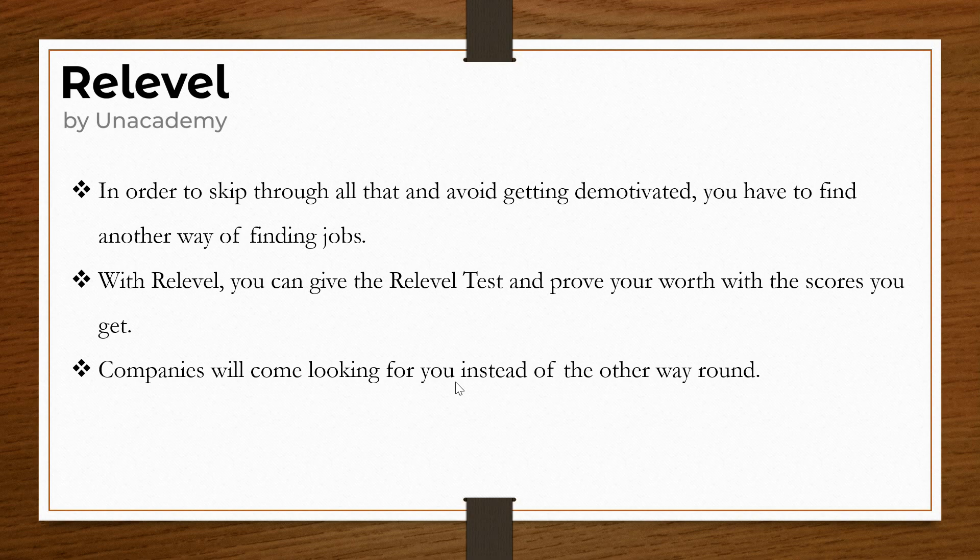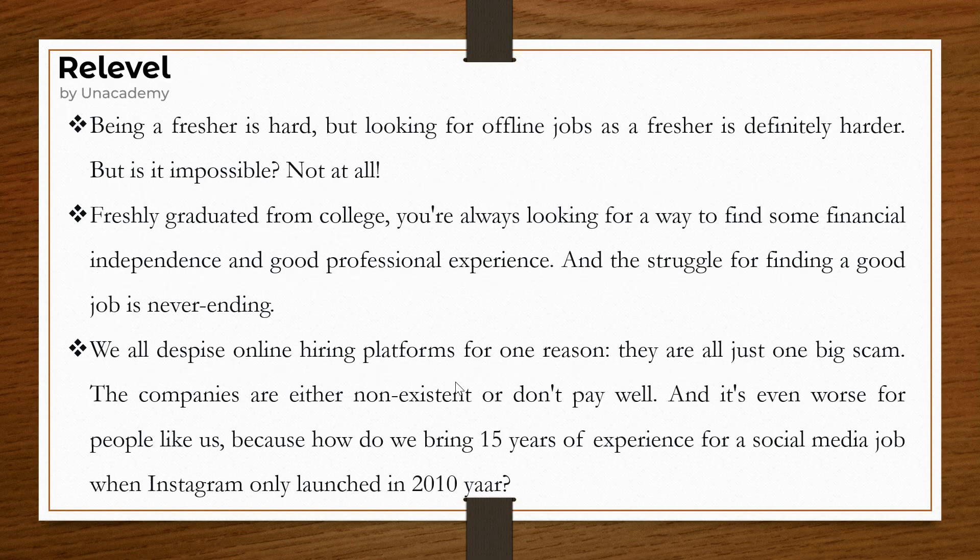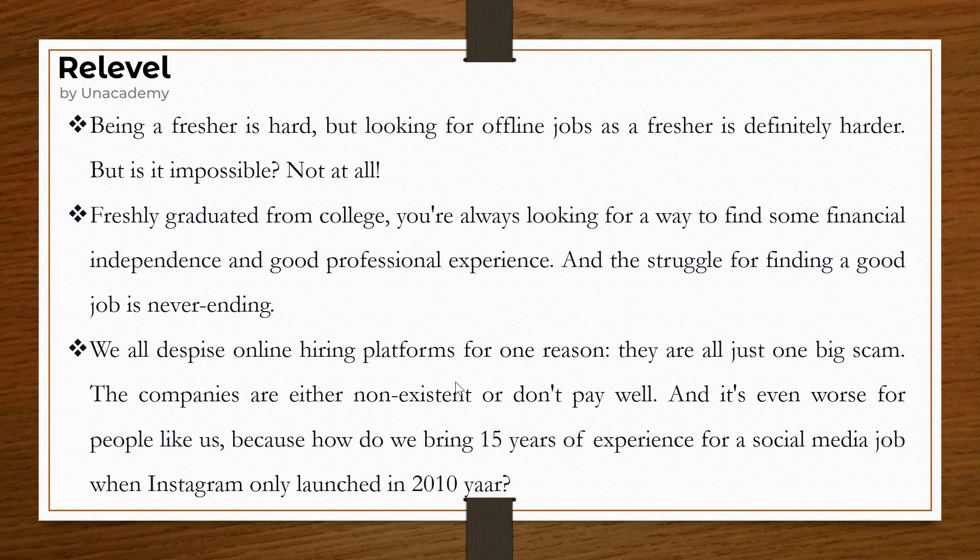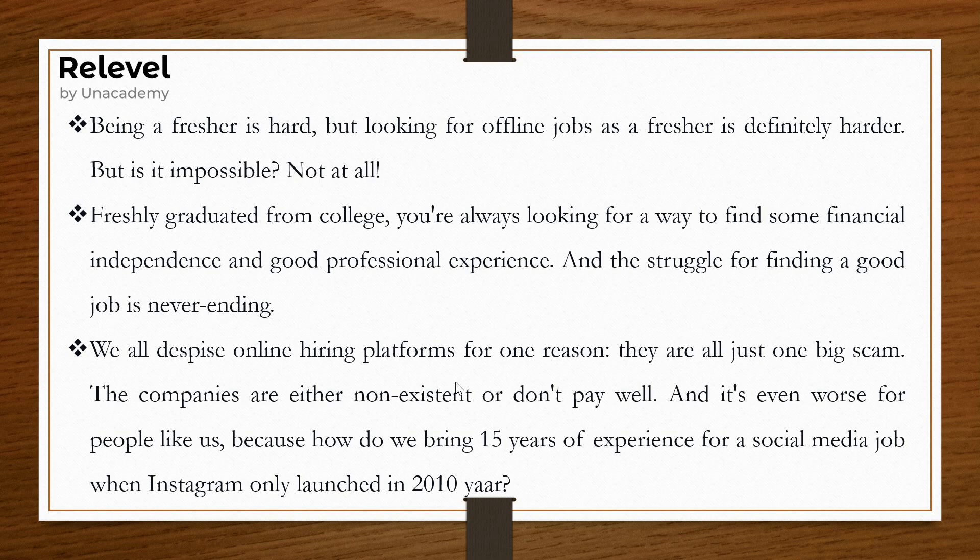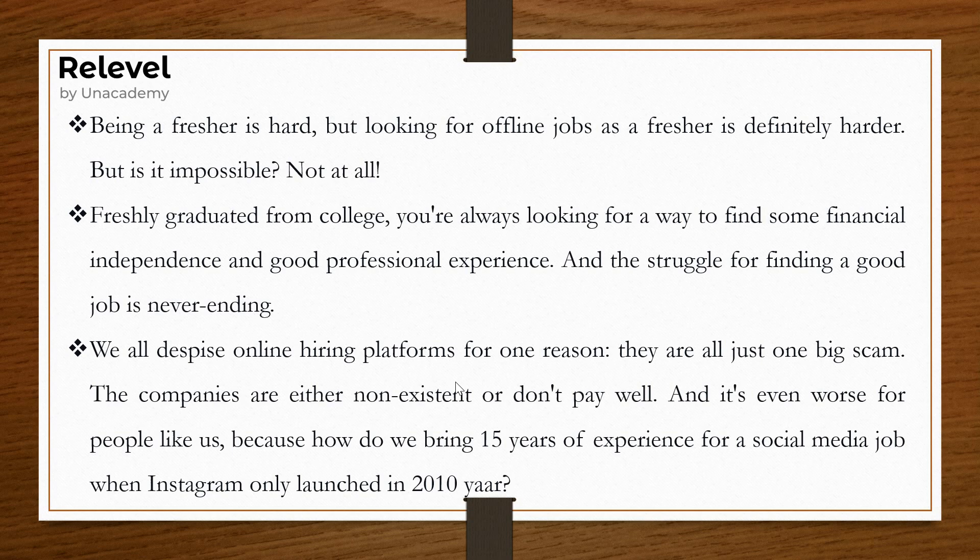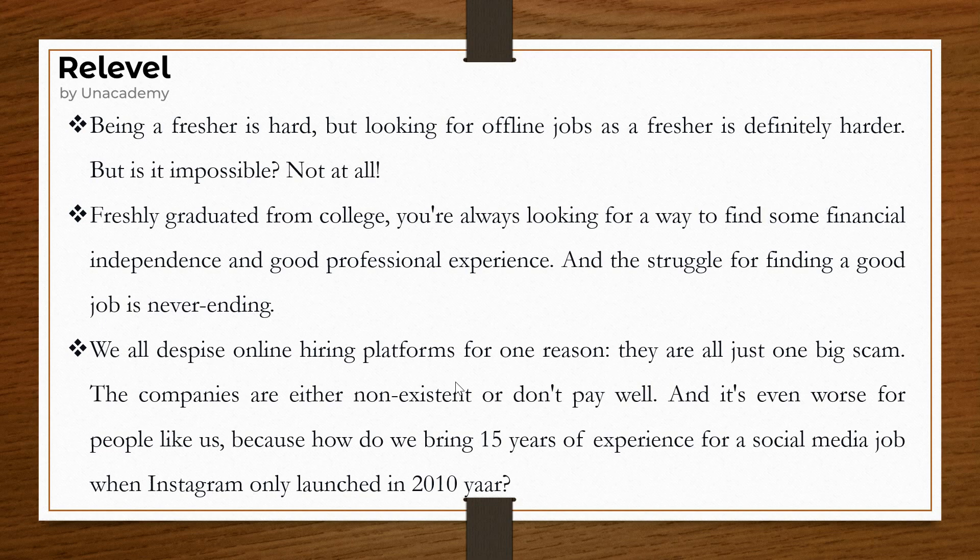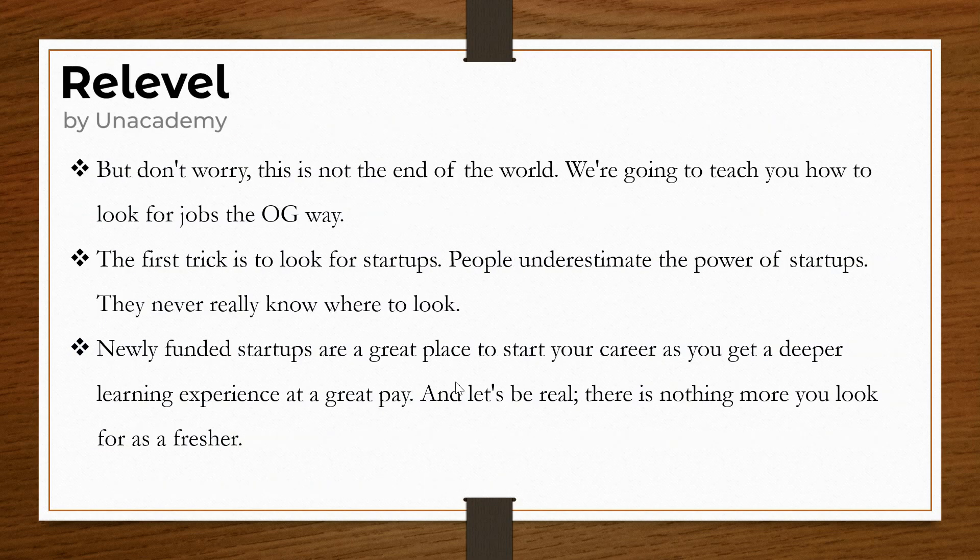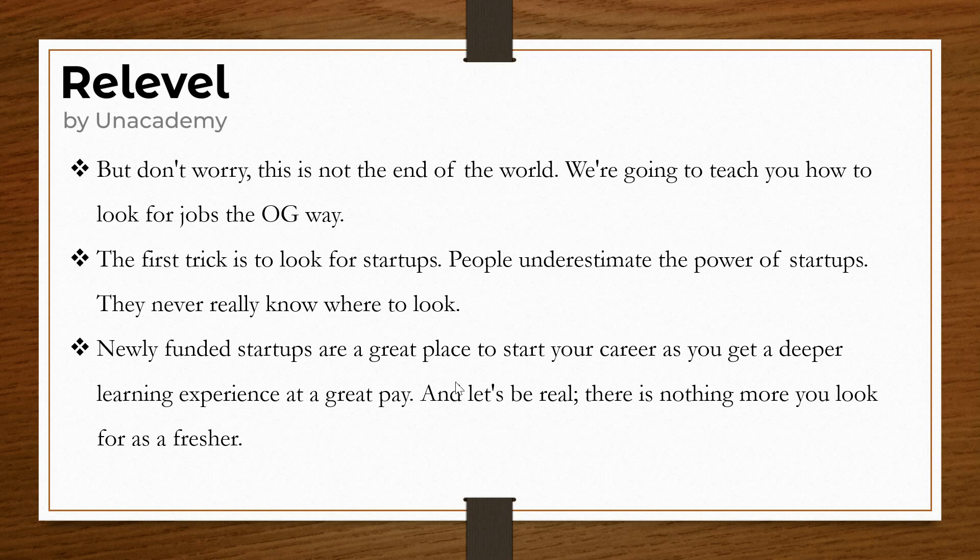Being a fresher is hard, but looking for offline jobs is definitely harder. However, nothing is impossible. Freshly graduated from college, you're always looking for financial independence and professional experience. The struggle for finding a good job is a never-ending process. We all despise online hiring platforms because many are scams. But don't worry, this is not the end of the world.